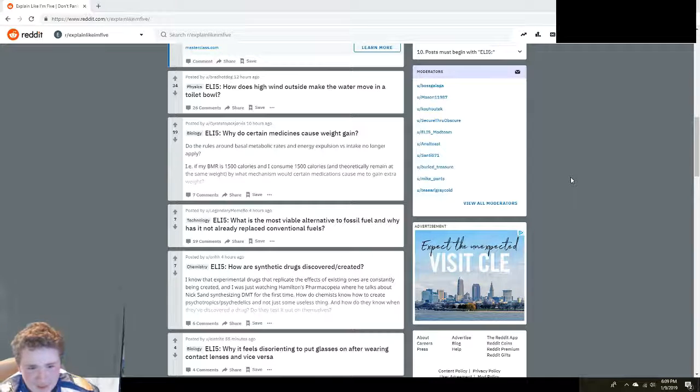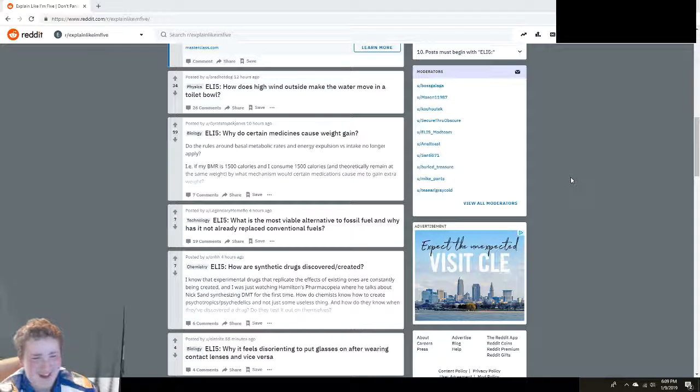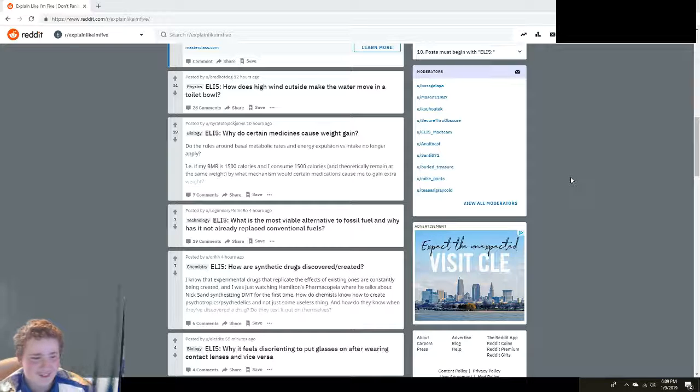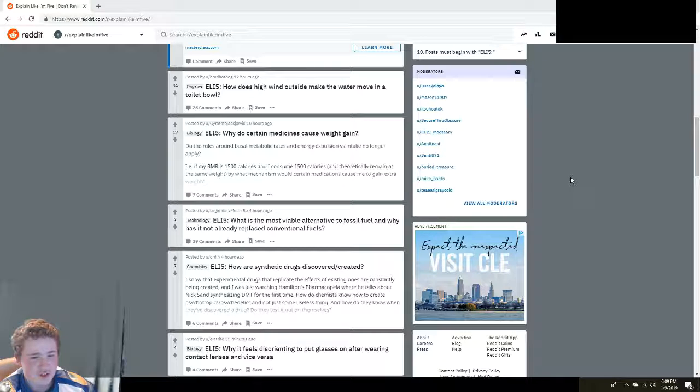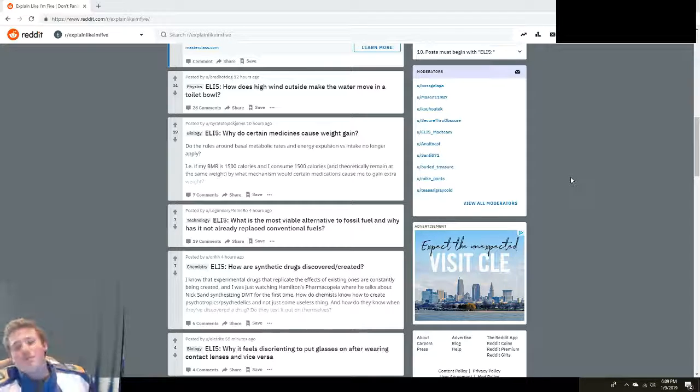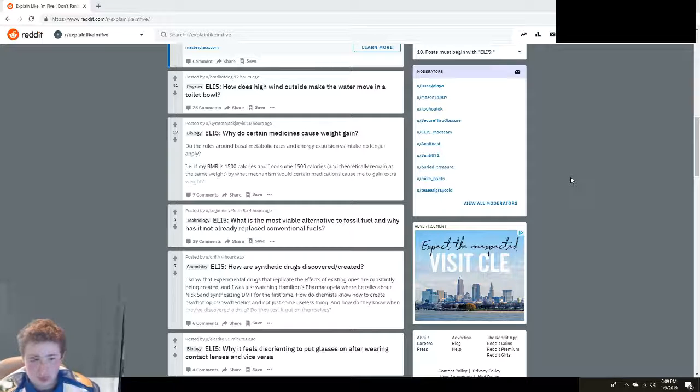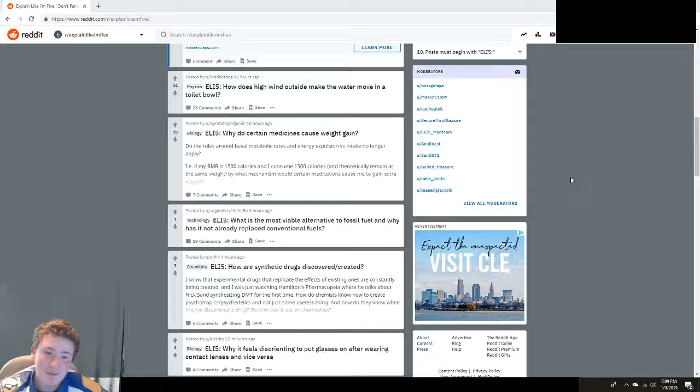Pretty simple. What is the most viable alternative to fossil fuel? And why is it not already been replaced conventional fuels? Well, it's solar power. And because oil companies are greedy buggers.